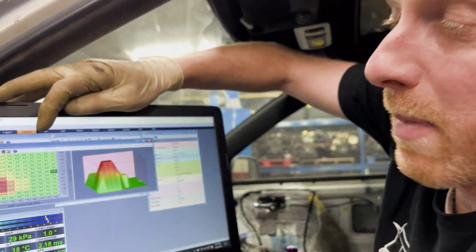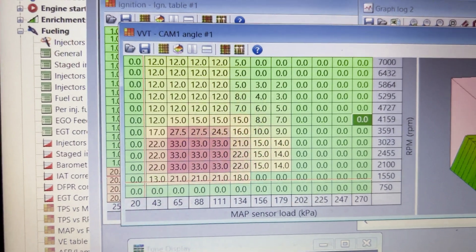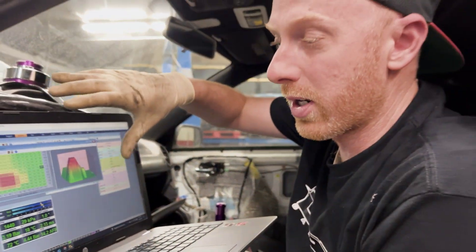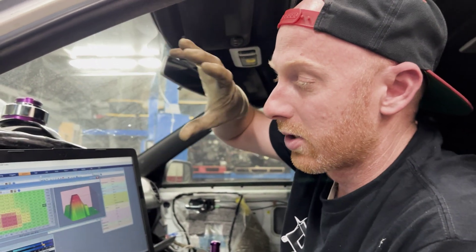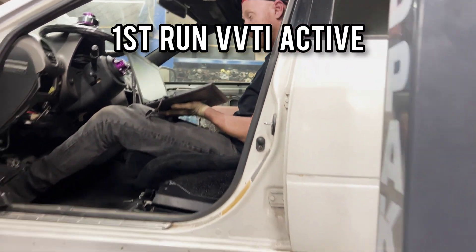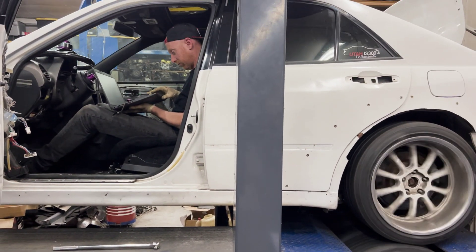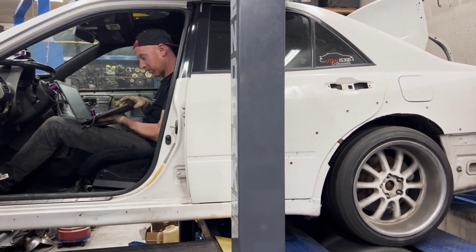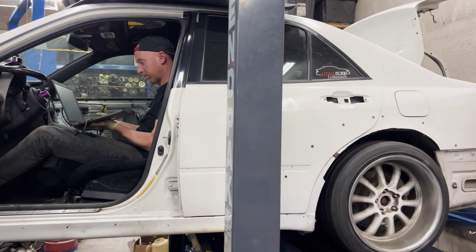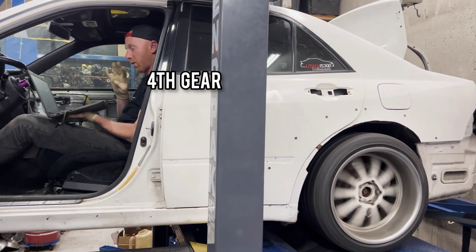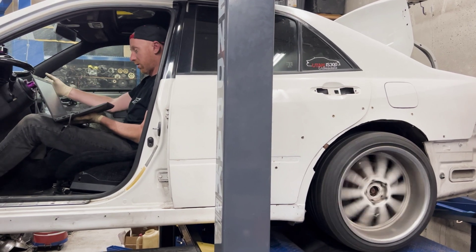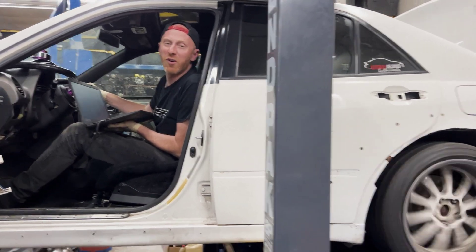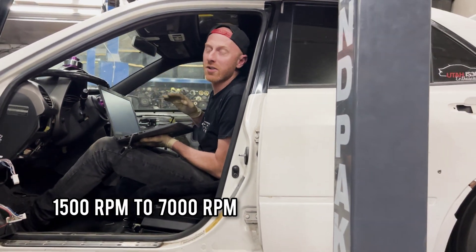All right, so here's the VVTI map that we're going to use. You can screen capture that and use it if you want to copy this. I've done some significant tuning on this at this point, and this is about the best I've got. So we're going to start with this, we'll do a baseline pull. We're going to start the pull from 1500 RPM, so we'll go 1500 to 7000.